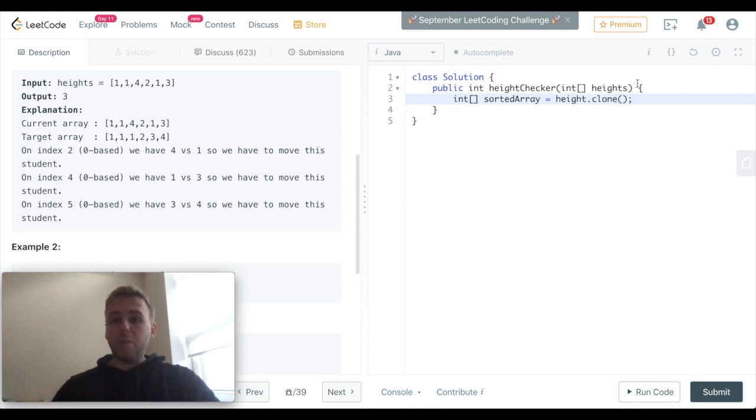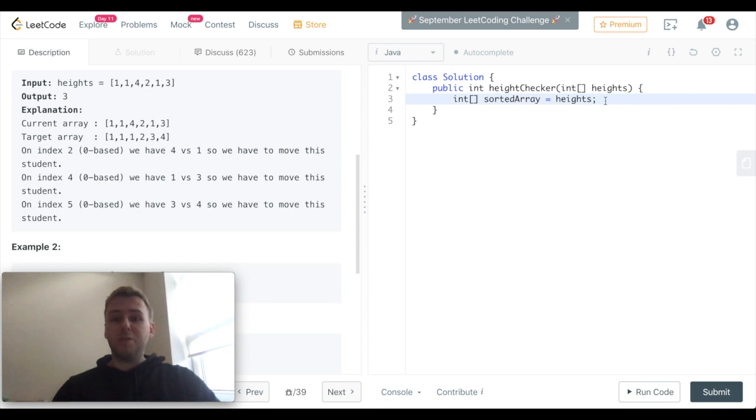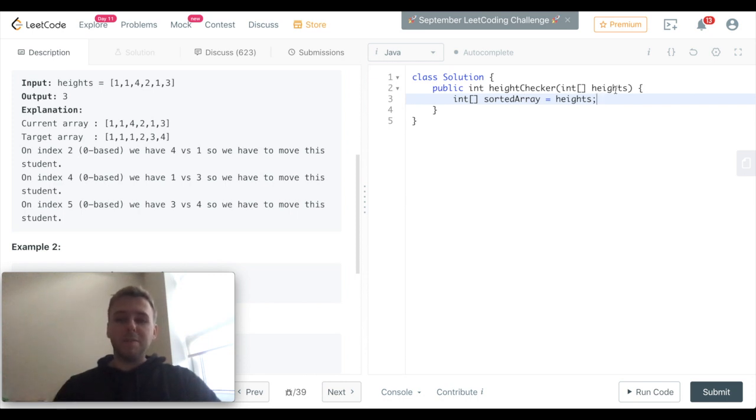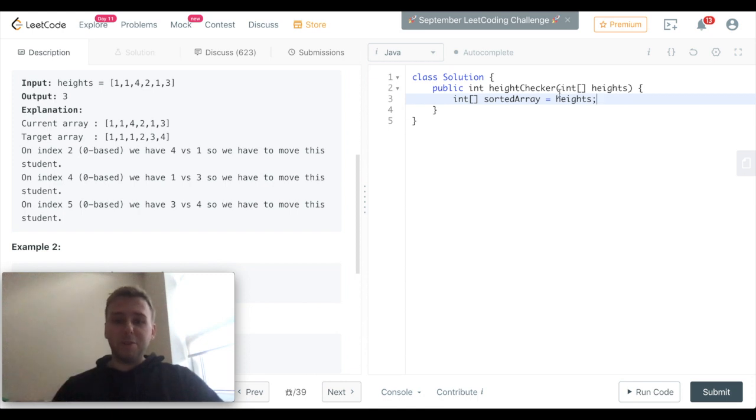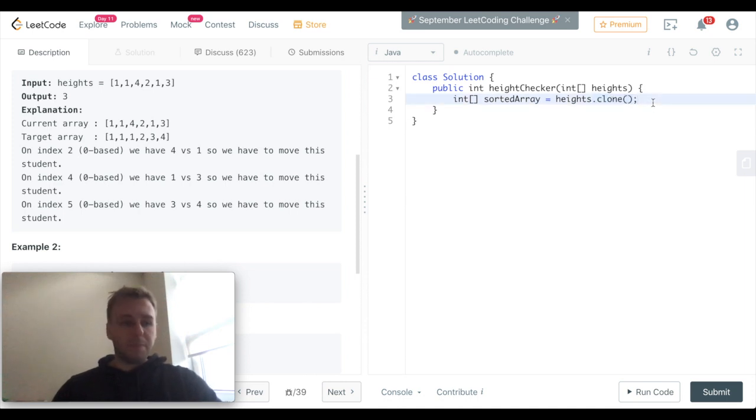We need to clone the input array. We cannot do just something like this. Otherwise, the sorted array would point to the input array, and in this case if we sort the sorted array after that, then the height array will be sorted as well. We want to clone this array.